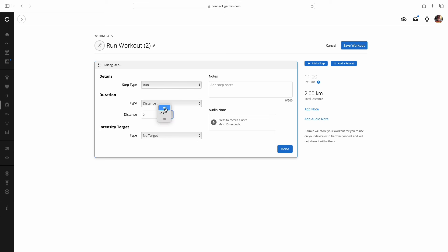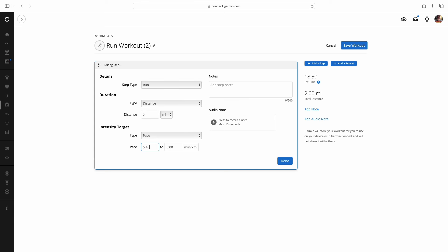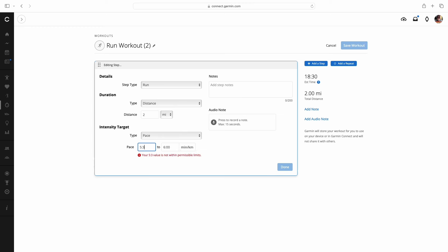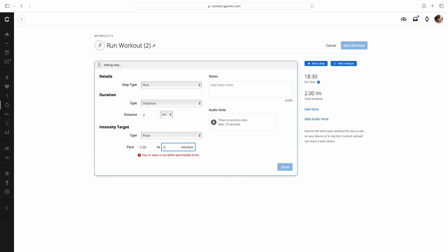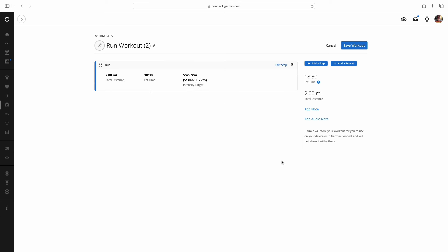There are some different options here. Lap button press, calories, heart rate, time. But we've got a two mile warm up so we're going to come in and just put two miles. We've got to change it from kilometers to miles and I have a target pace for that warm up. I'm going to want to go 2.45 per kilometer to actually we're going to make that 2.30 per kilometer to six minutes. So that was bang on.